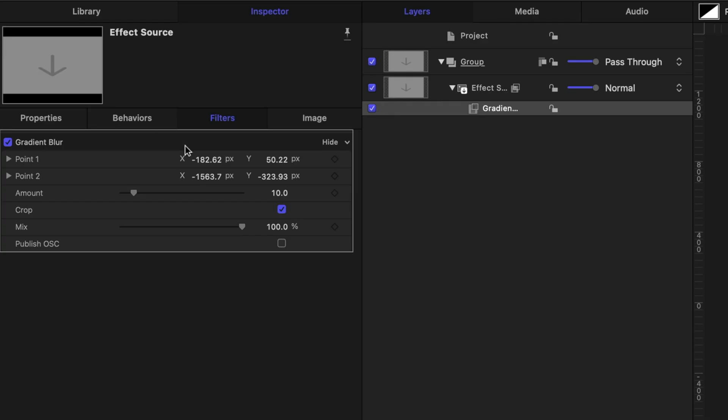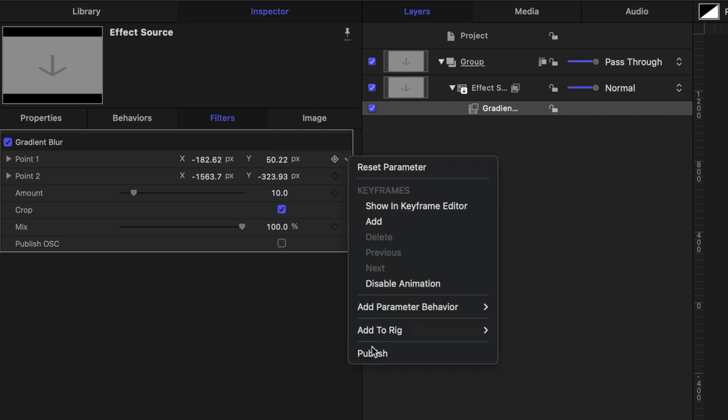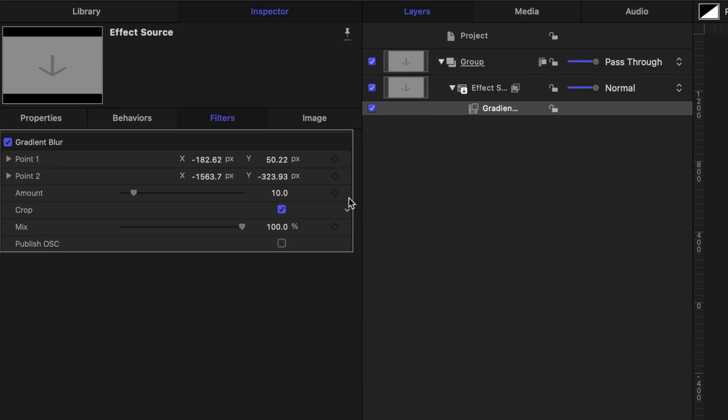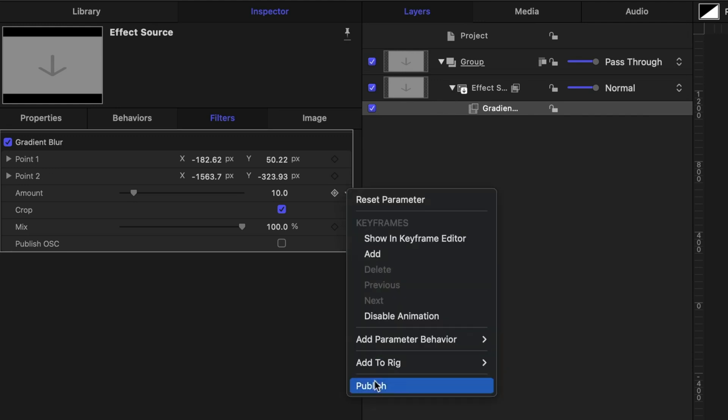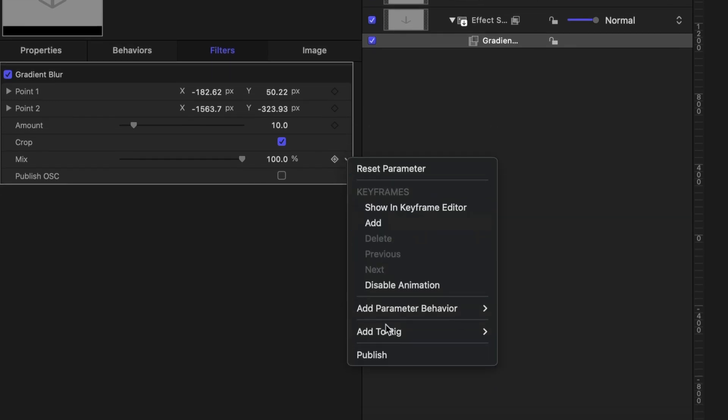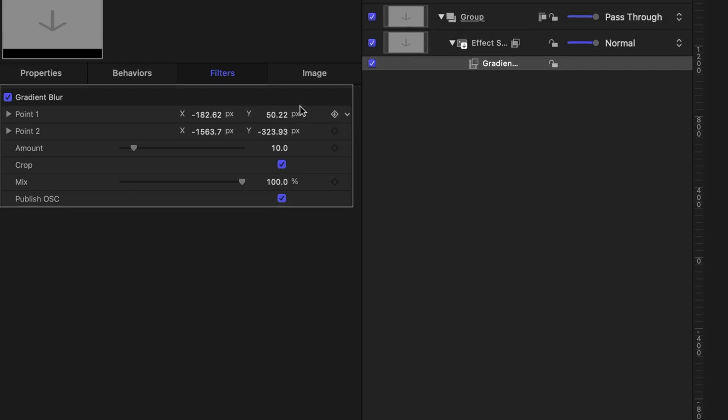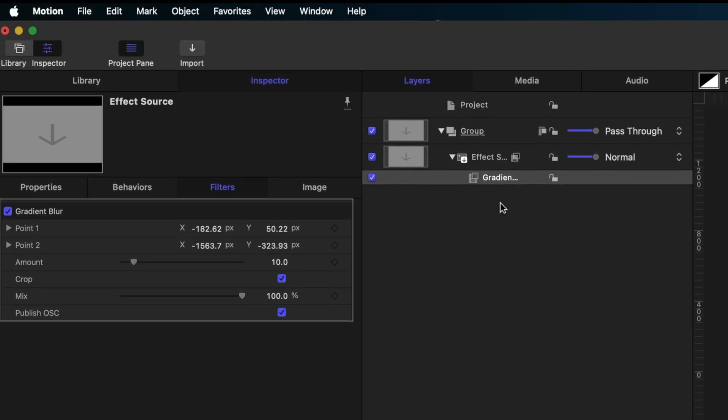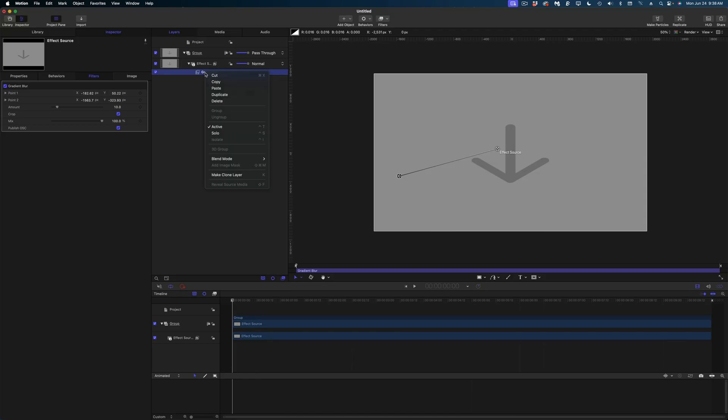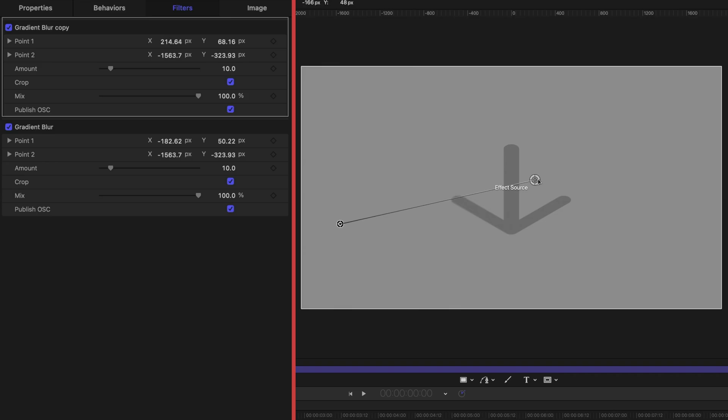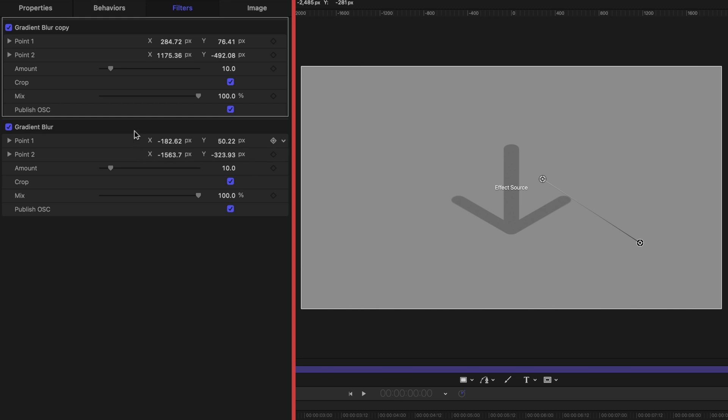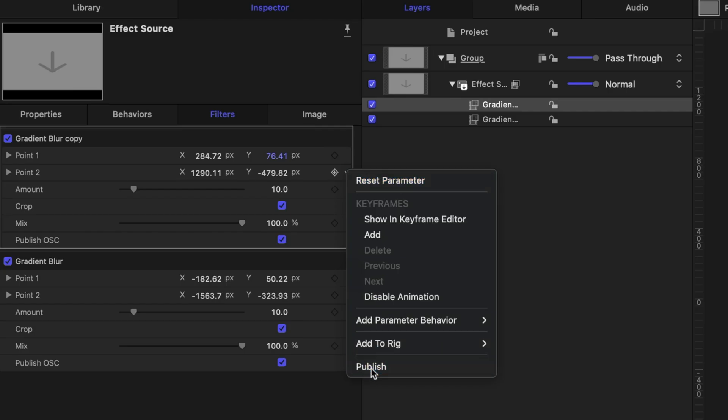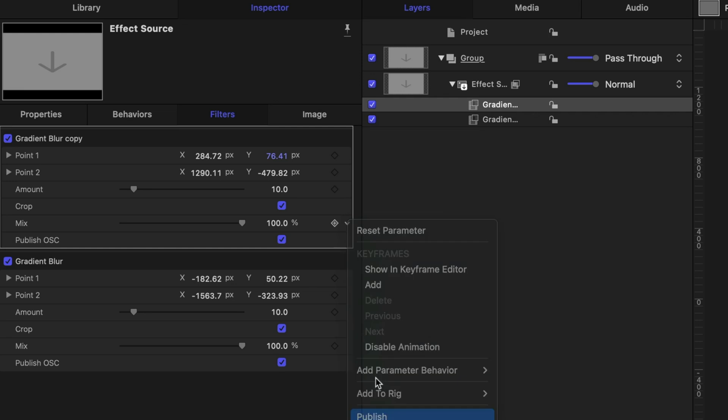And then what I want to do is publish these parameters. So I'm going to publish point one, publish point two. I'm going to publish the amount. Let's publish the mix and let's check publish on-screen controls. But I'm not going to stop there. To create our tilt shift we're going to need another gradient blur. So I'm going to right click on that gradient blur in my project pane and duplicate it. And then what I'm going to do is reposition my points on the copy so that not all of my points are in the exact same spot. So when I bring it into Final Cut Pro I'm going to see two different on-screen controls.